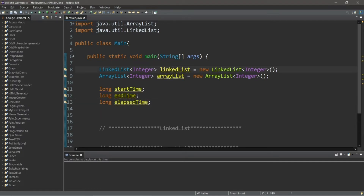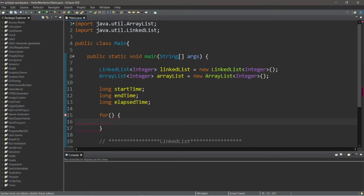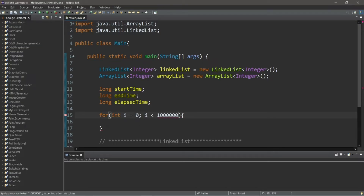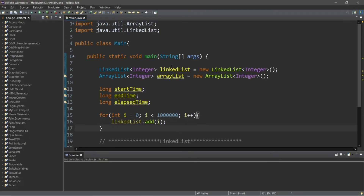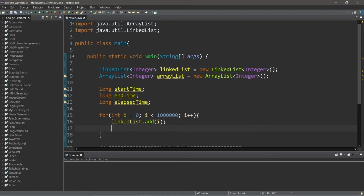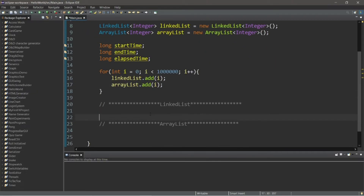Now we'll need to populate both our LinkedList and our ArrayList, and we can do that with a for loop. We'll need a large sample size — maybe one million elements. So int i equals zero, we'll continue as long as i is less than a million, then increment i by one during each iteration. We're going to add i to both our LinkedList and our ArrayList. We can add primitives because Java has an autoboxing feature, so even though these are Integer objects, we can still add primitives. And be sure to add to our ArrayList as well — ArrayList.add(i).